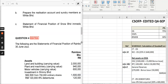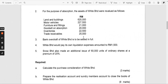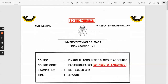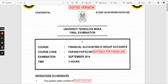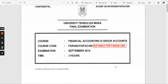Assalamualaikum and hello everyone. Today we are going to discuss another comprehensive illustration for the preparation of consolidated statement of financial position. I have picked up another question which is an edited version of the September 2014 question, an old code for FAR 320.